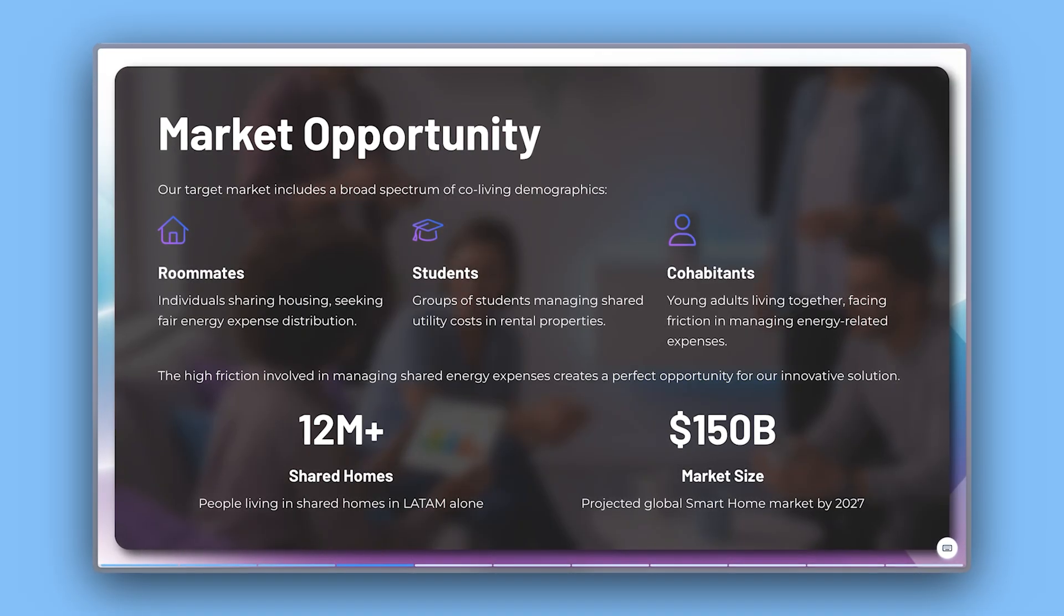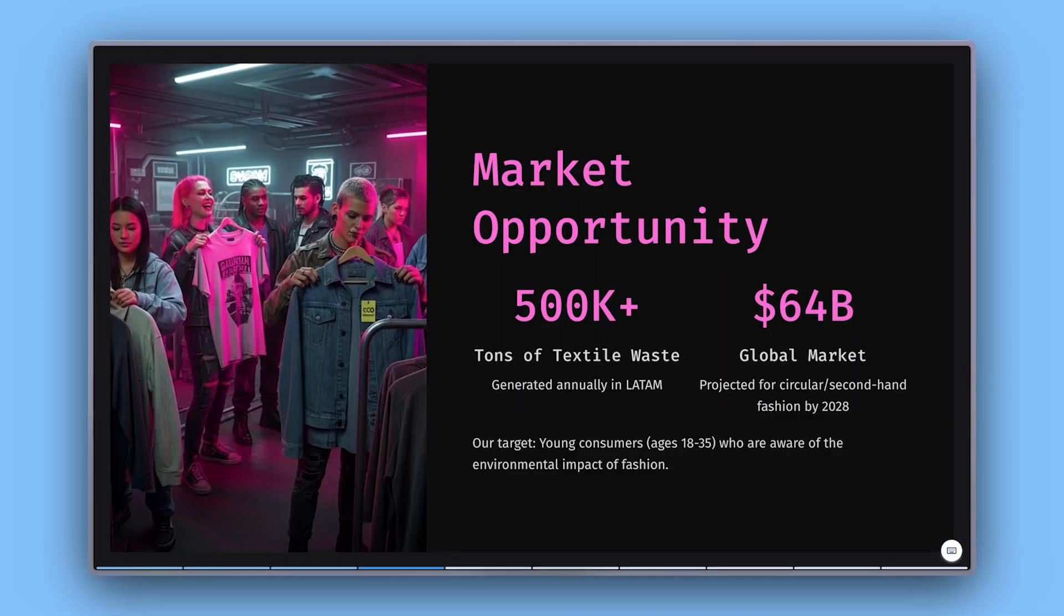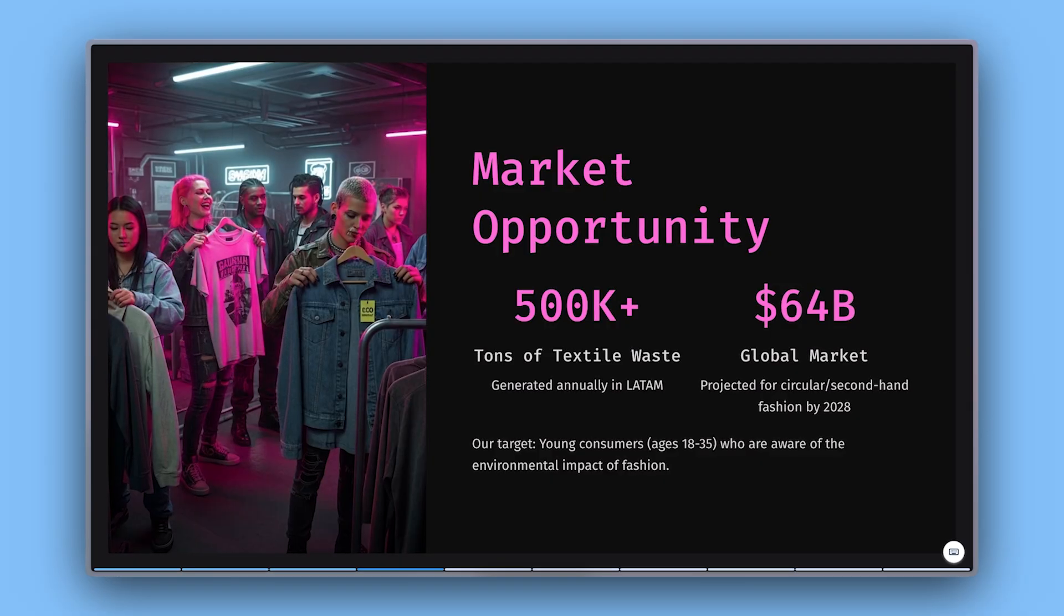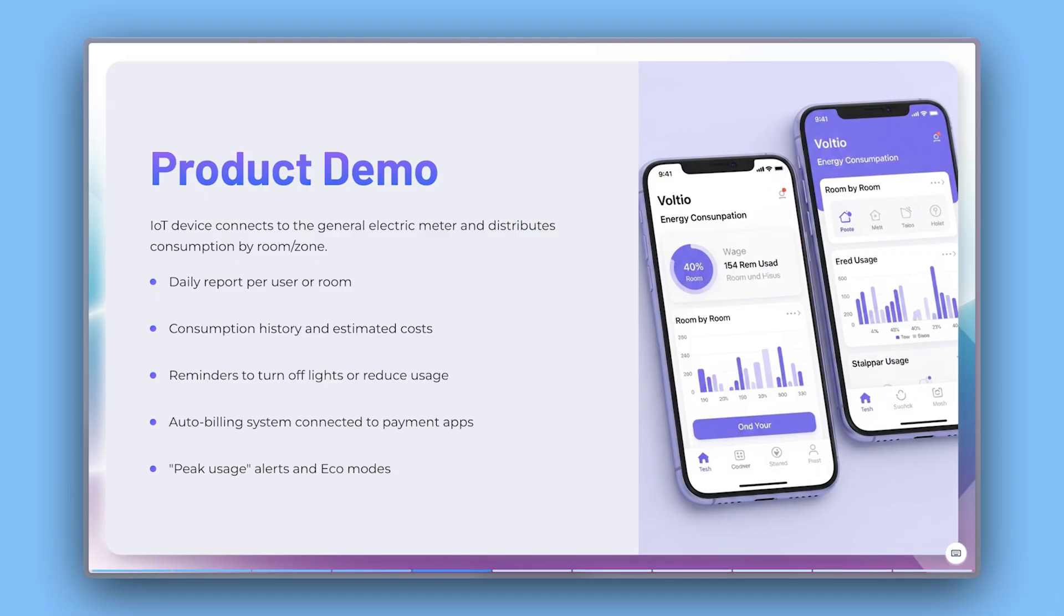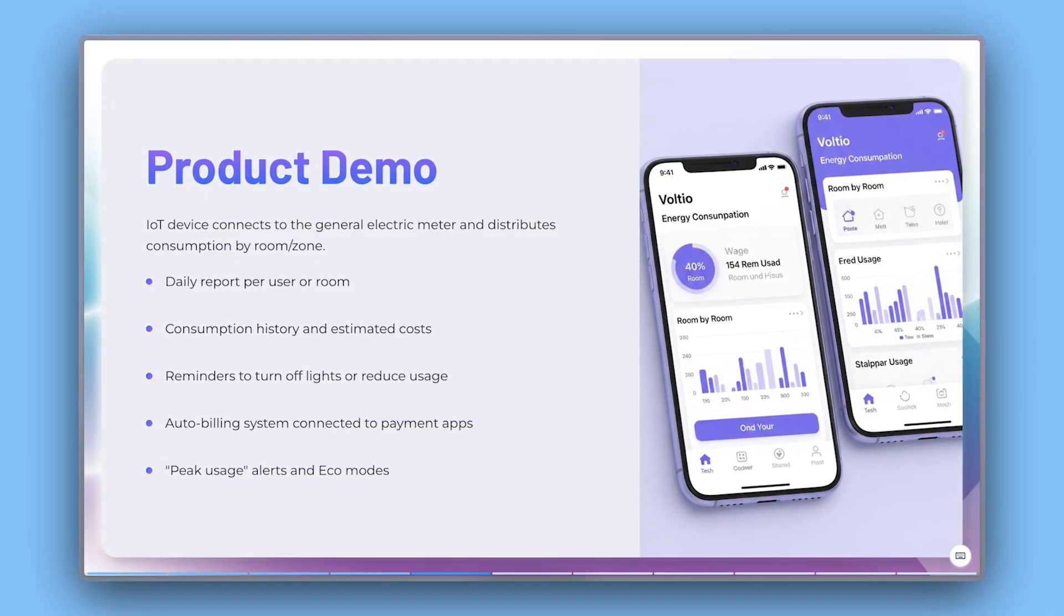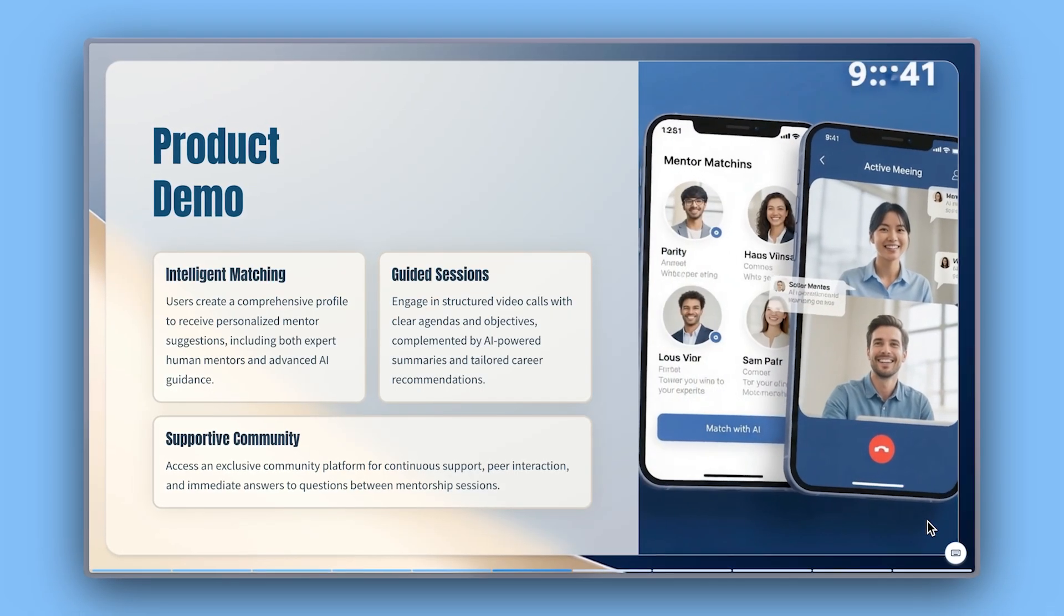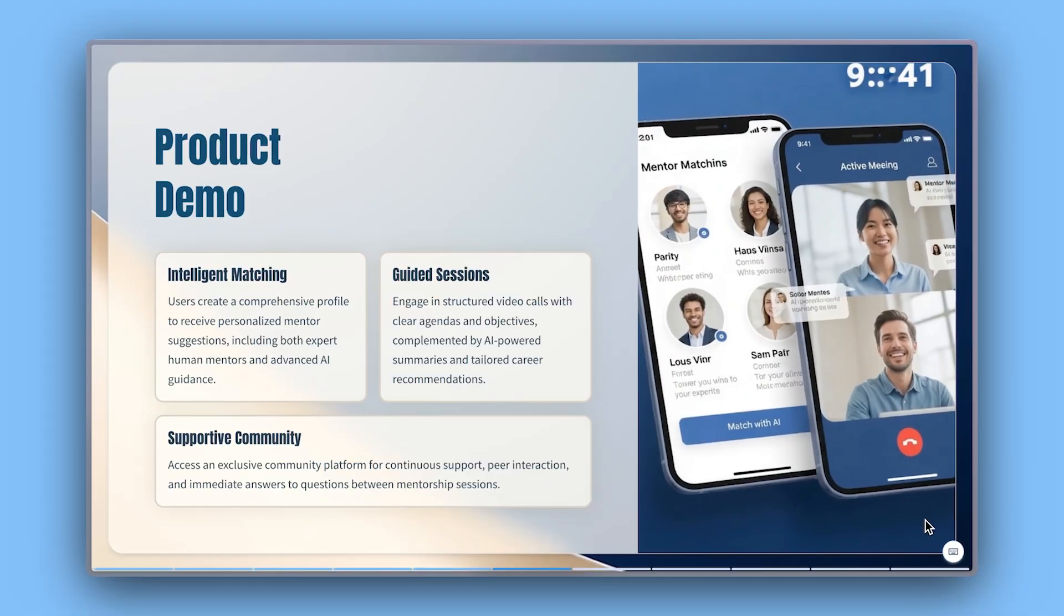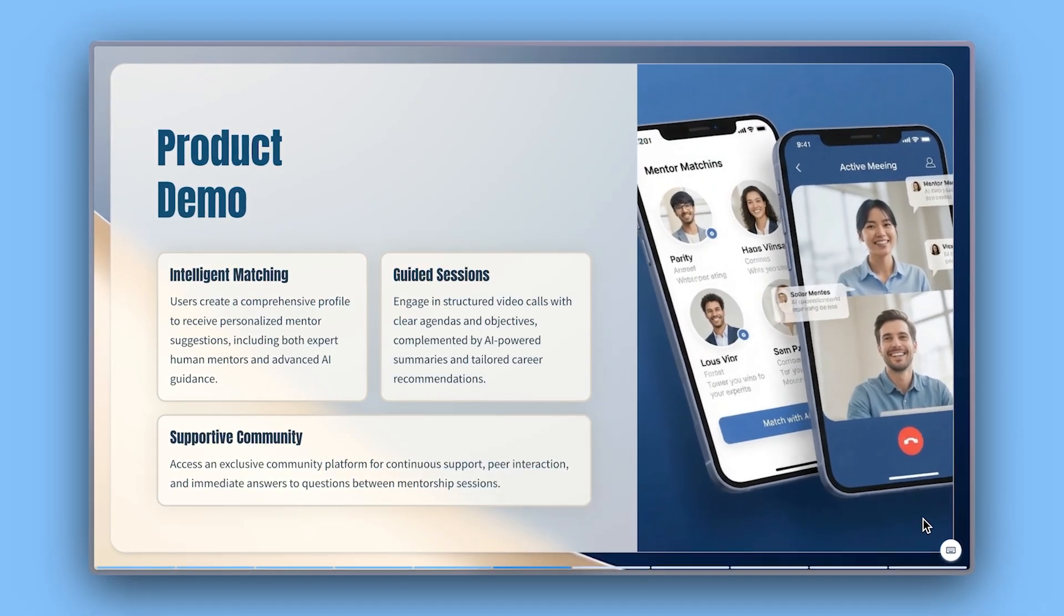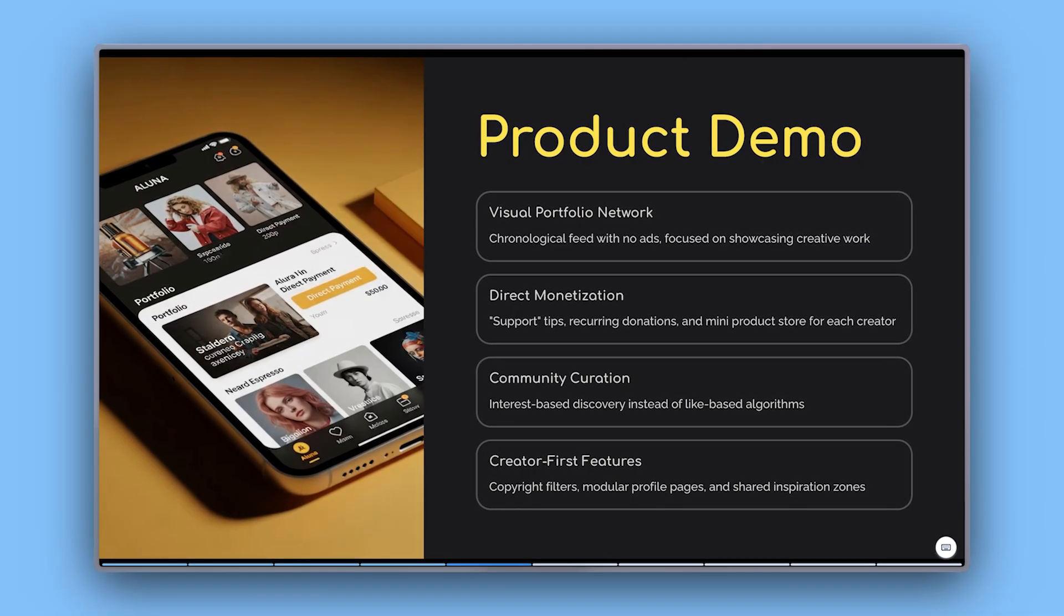Market: Define your target market and the broader opportunity. Product Demo: Showcase your work by using visuals or short videos to demonstrate functionality and enhance the user experience.